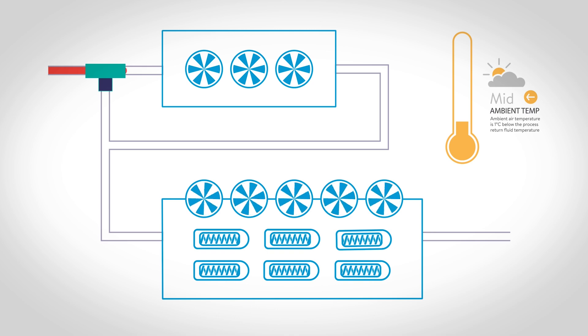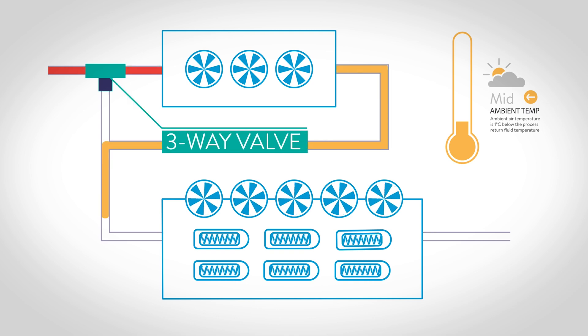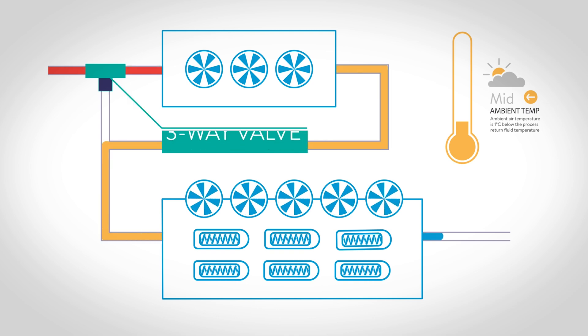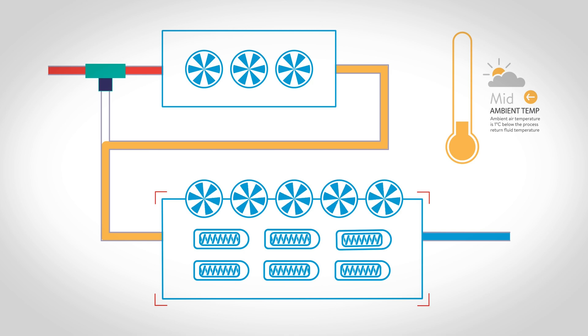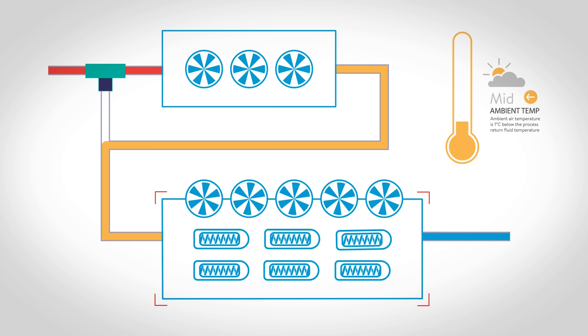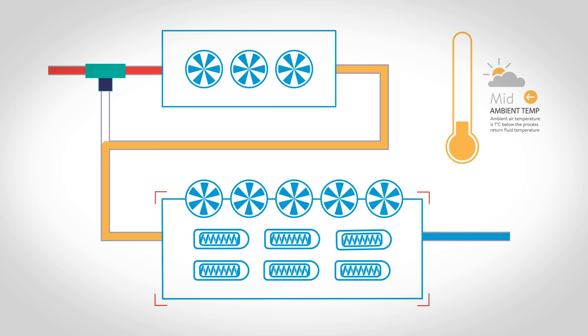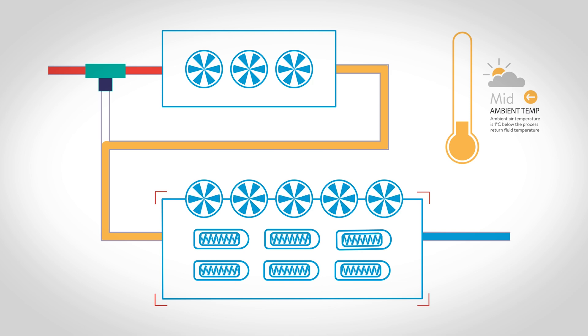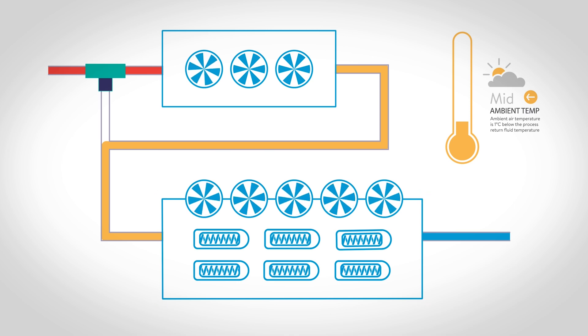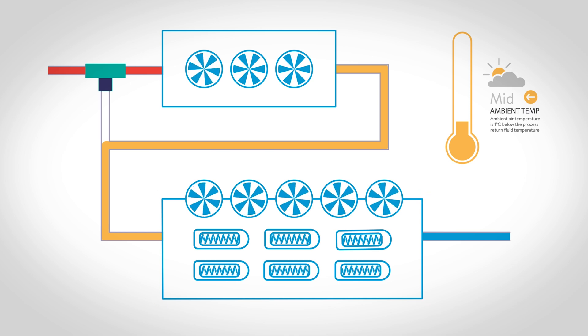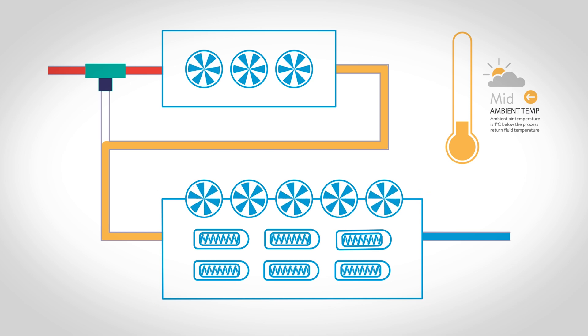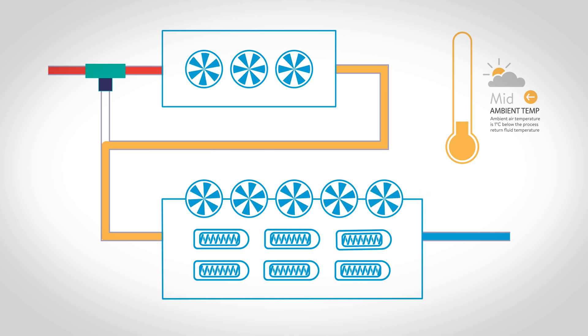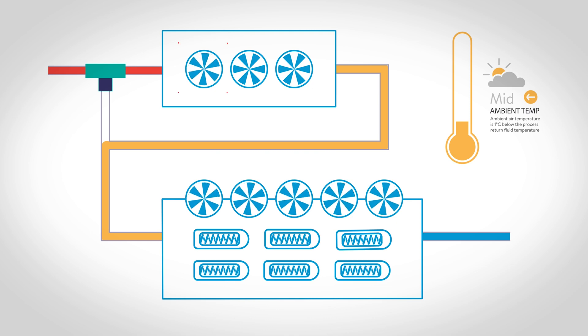a three-way valve diverts the returning process fluid through the free cooling coil in which the cooler ambient air removes process heat and cools the returning fluid. At just one degree Celsius below the process return fluid temperature, the fluid is partially cooled by the free cooler.